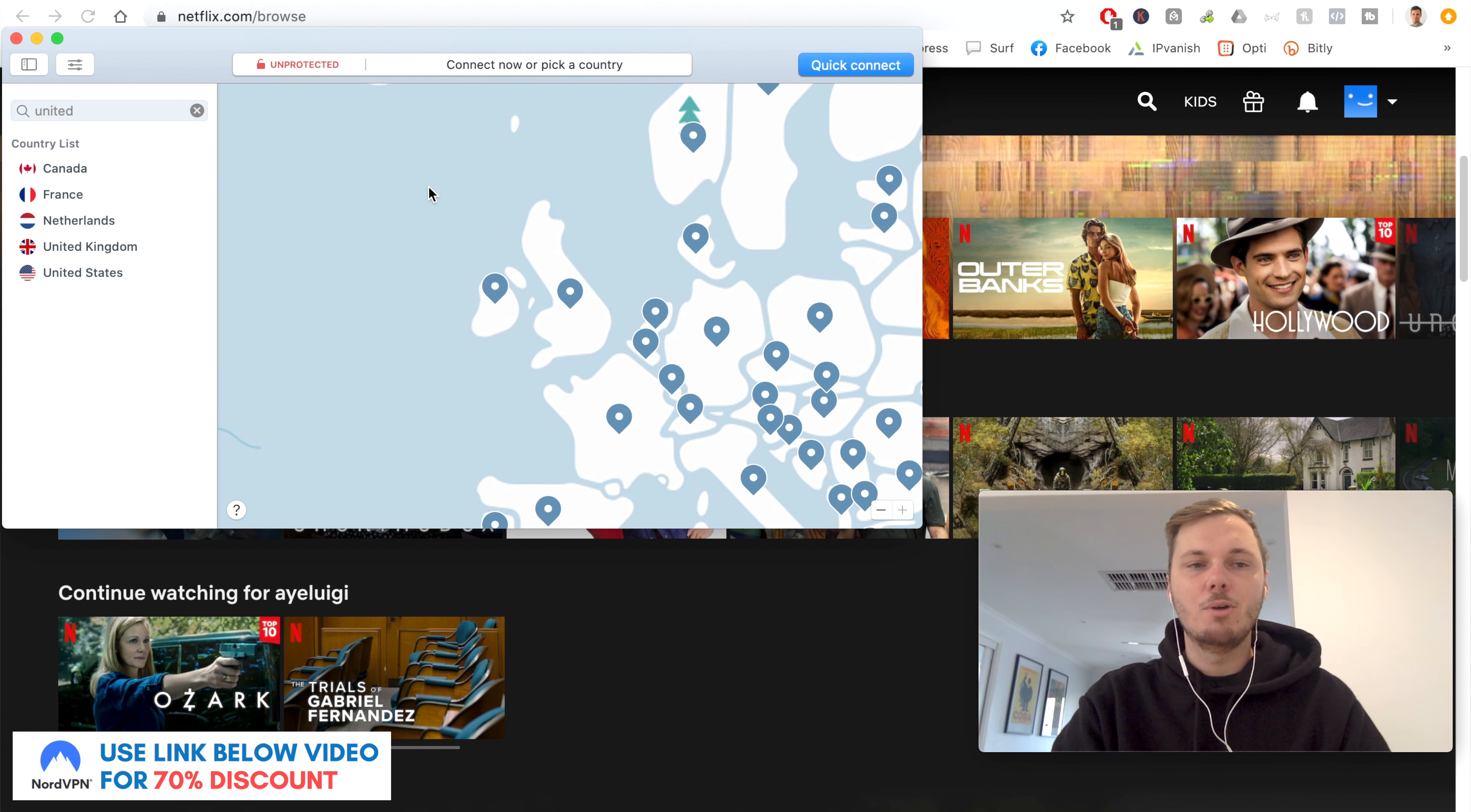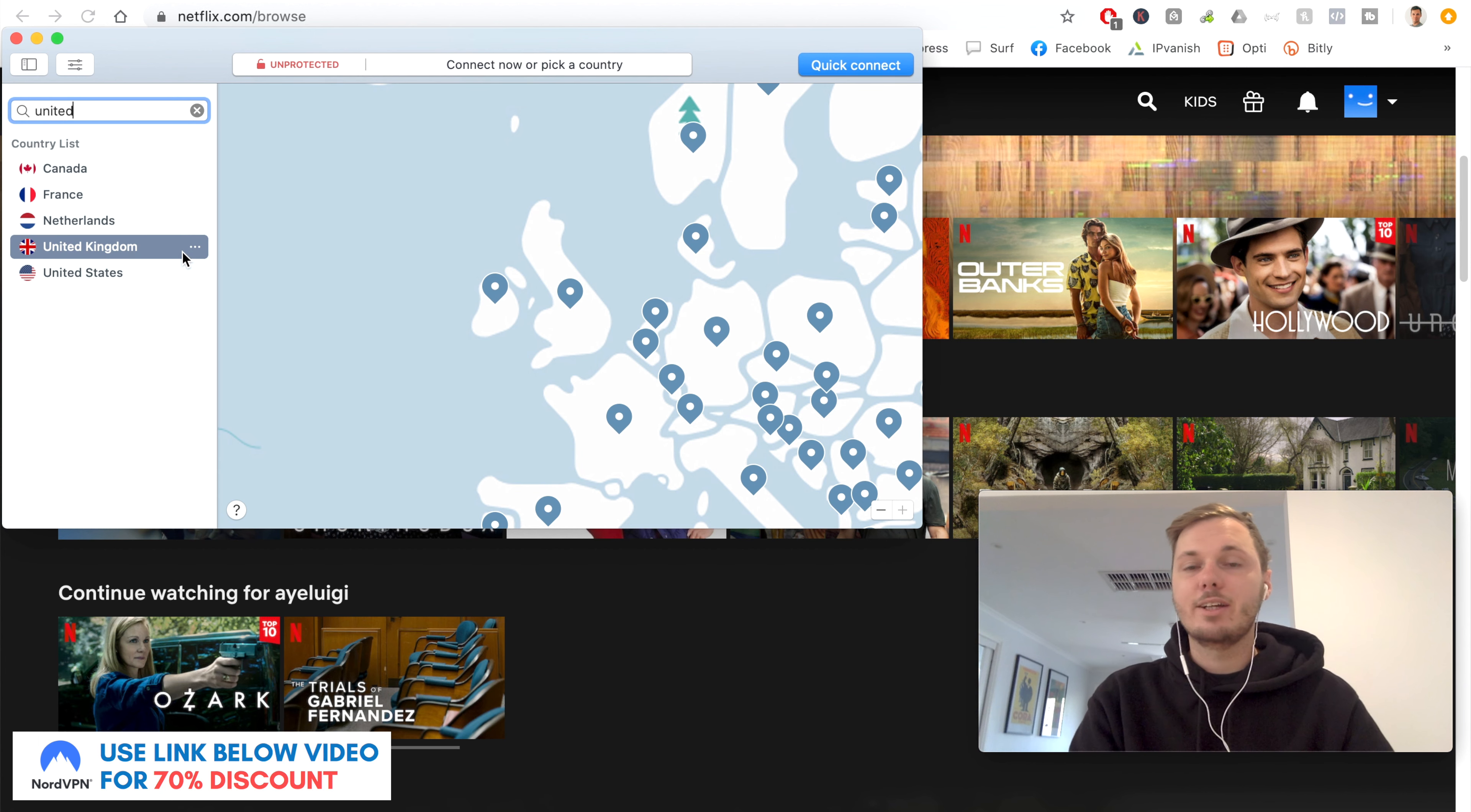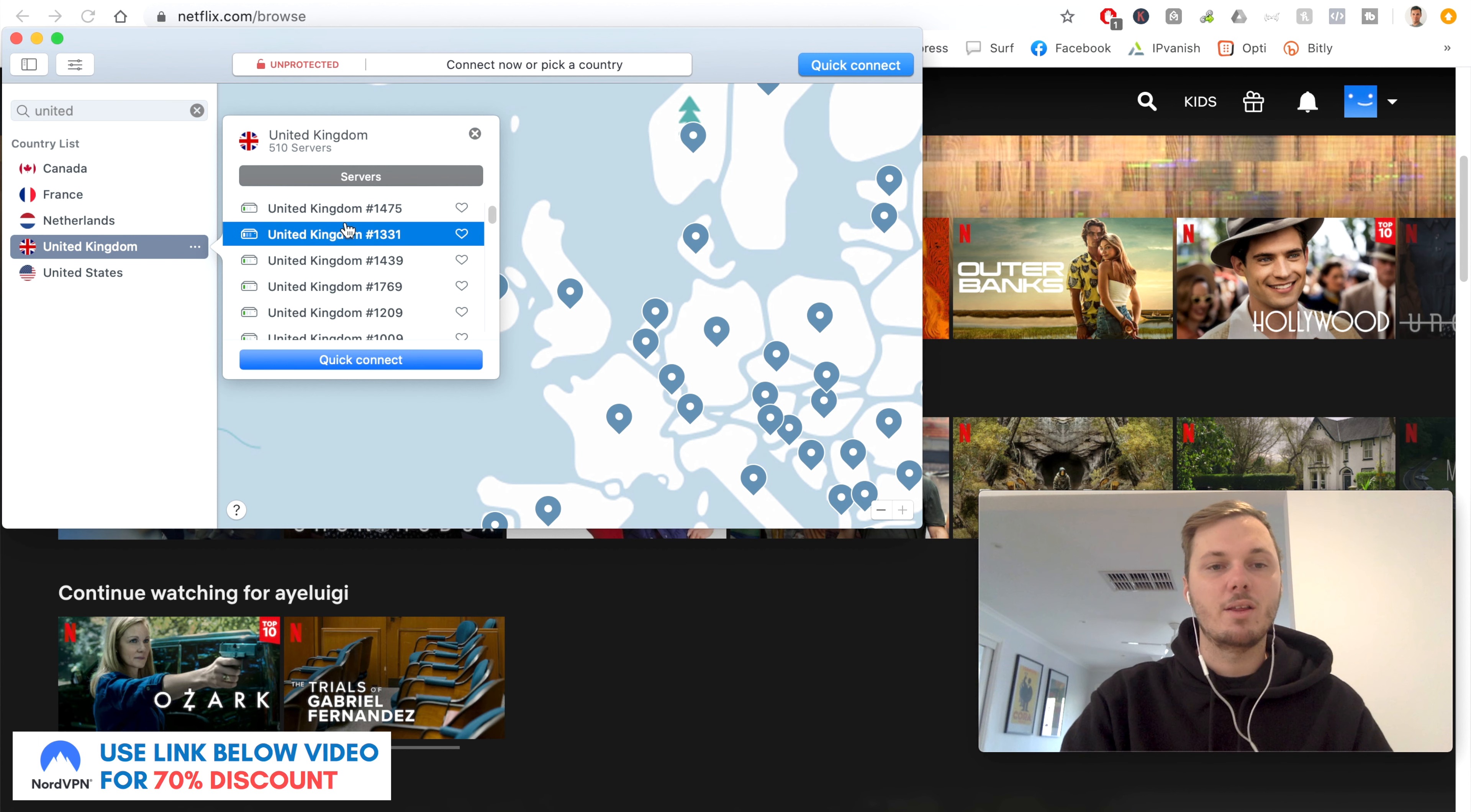So now that I have NordVPN open, it's super simple to get started. All I have to do is search for the United Kingdom. So I'll search for that one. And now we have the UK. And if I want to go ahead and connect to an individual server, I also have that control as well by clicking on these three dots. So I'll click on that one and just say, for example, I want to connect to a particular server. I can just click on one of these.